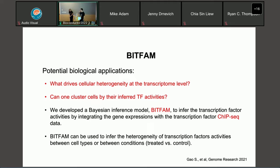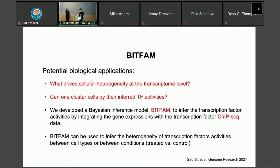Good afternoon, everyone. Thank you for attending this workshop. It's my pleasure to share our package with everyone here. Today I would like to introduce our package, BFAM. I think everyone already knows the single-cell RNA sequencing technique. The motivation of doing single-cell RNA sequencing is trying to identify cell heterogeneity. The next question we are asking is, what drives the cellular heterogeneity at the transcriptome level?